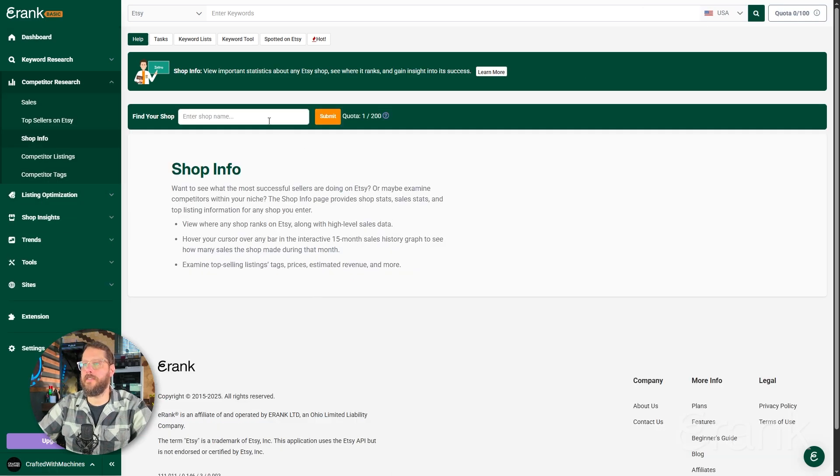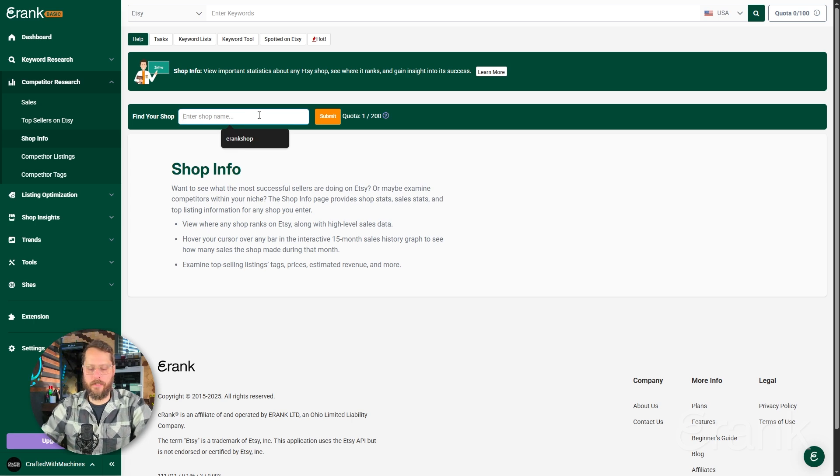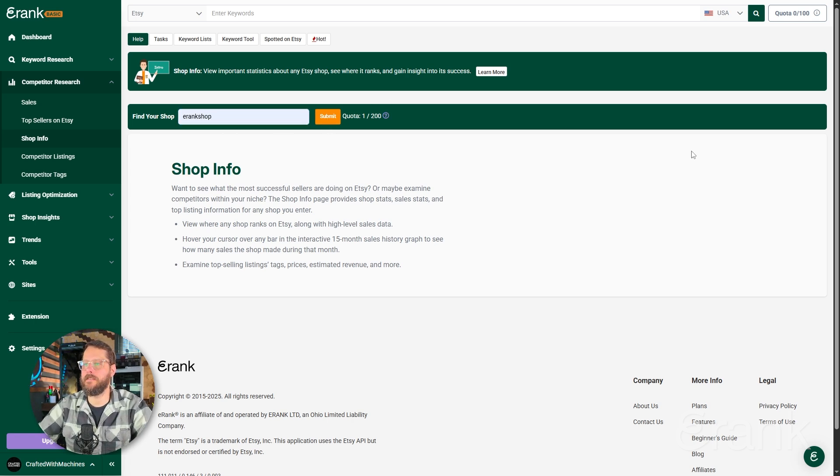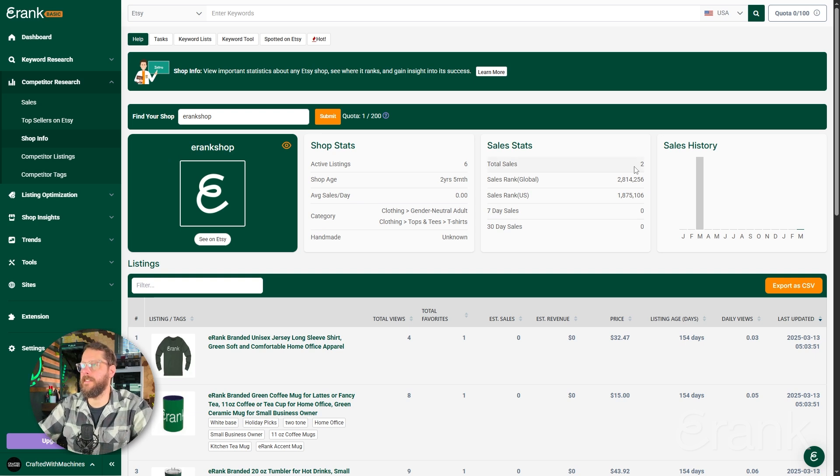Once it loads, we're given a field where we can type in the shop name that we want to research. For this example, we'll use eRank Shop and hit Submit. Here, we're given a high-level look at the shop that we researched, in this case, the eRank Shop.